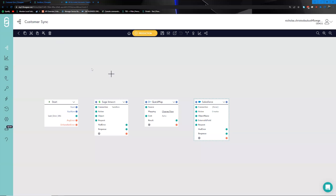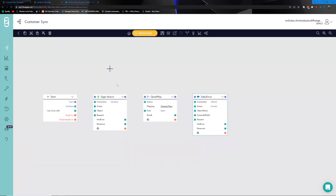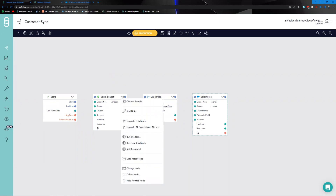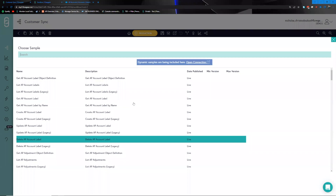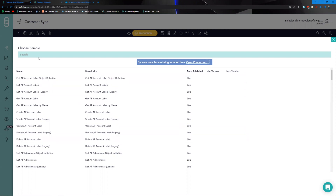Now confident the connection is working, we head back to the canvas. Within the branded connector experience, you can click on the context window and choose 'Sample,' which generates a list of potential actions you can perform against that platform's API. In this case, we want to list customers.